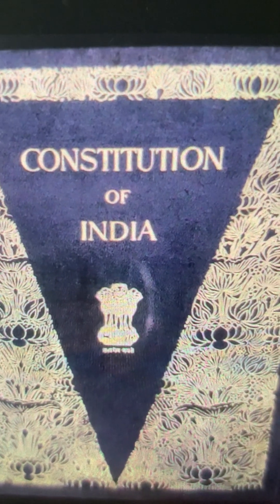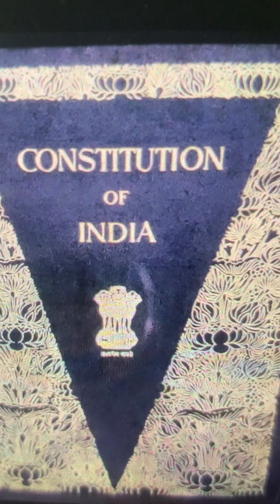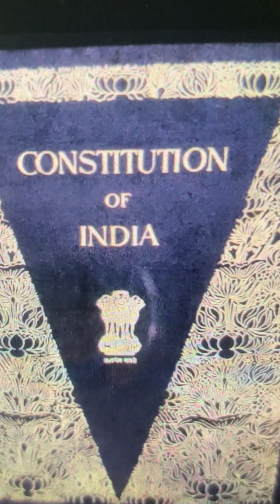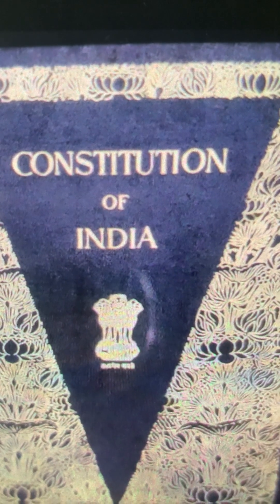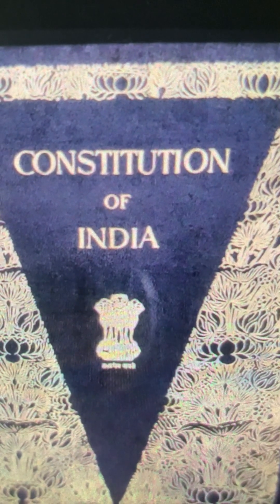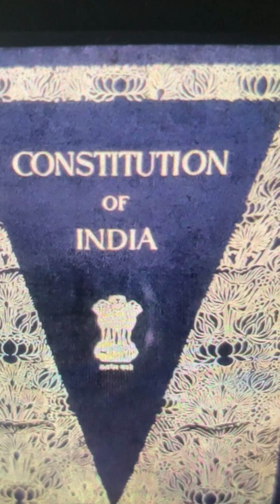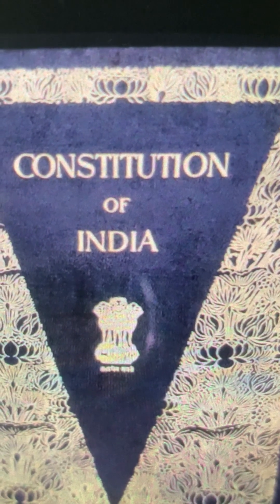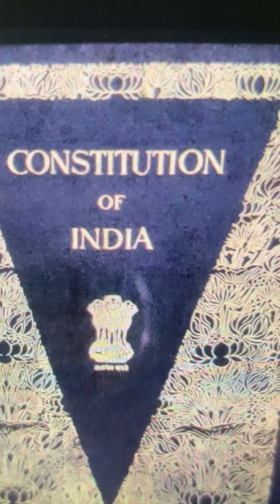It reflects our political system as well. The Indian constitution was formed headed by Dr. B. R. Ambedkar. He is known as the father of the constitution, and Jawaharlal Nehru and Sardar Vallabhbhai Patel were also part of it. So let's begin with the key features of the Indian constitution.